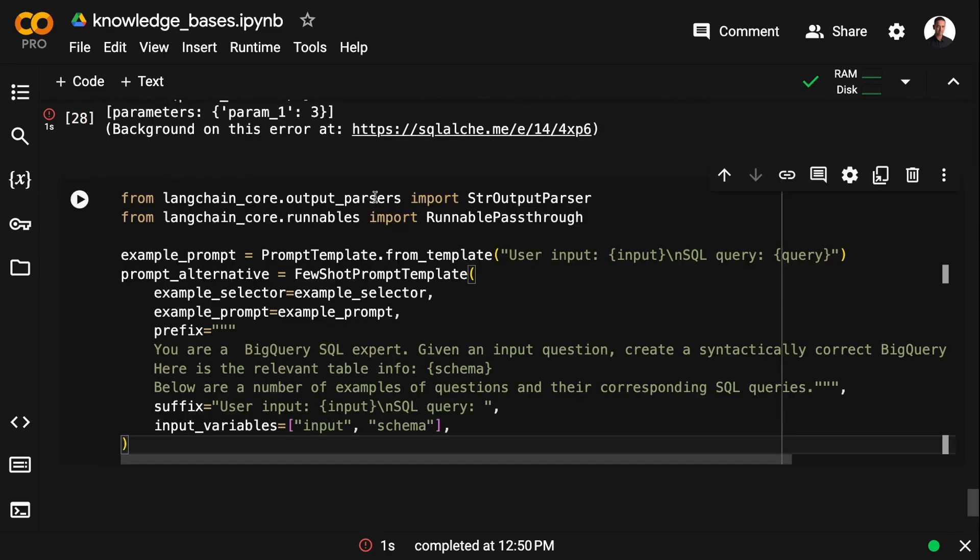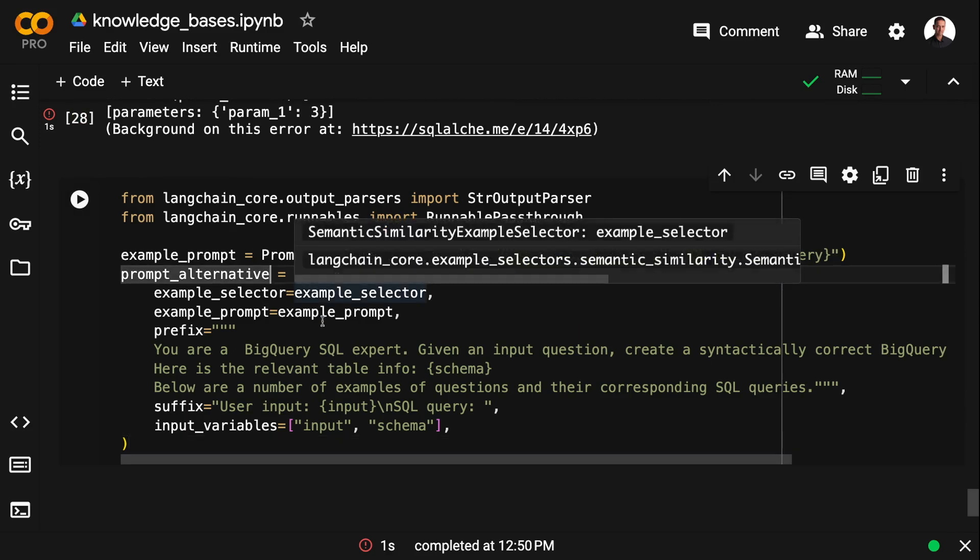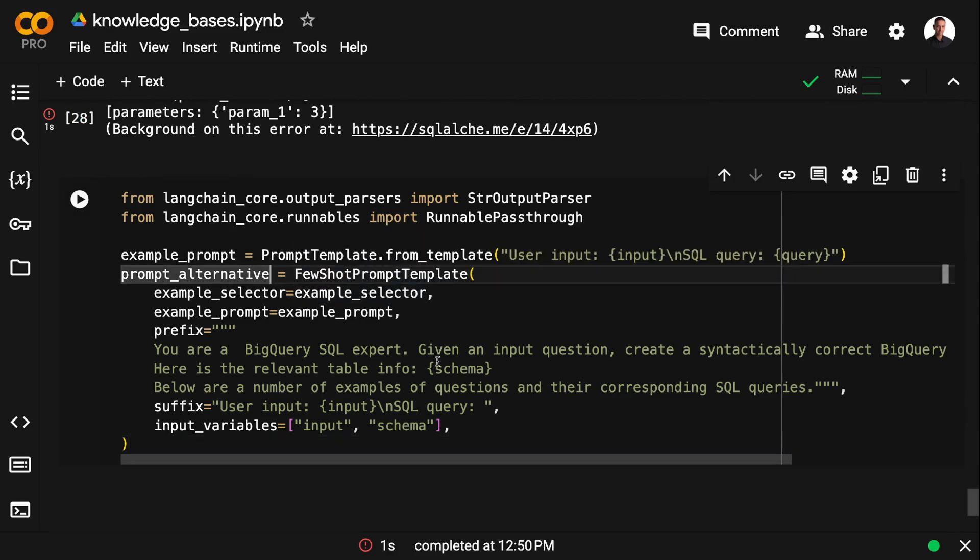And here I just have two input variables. I'm injecting the schema, so the same schema I was extracting before. I'm going to use that again. And then I'm injecting the input from the user.